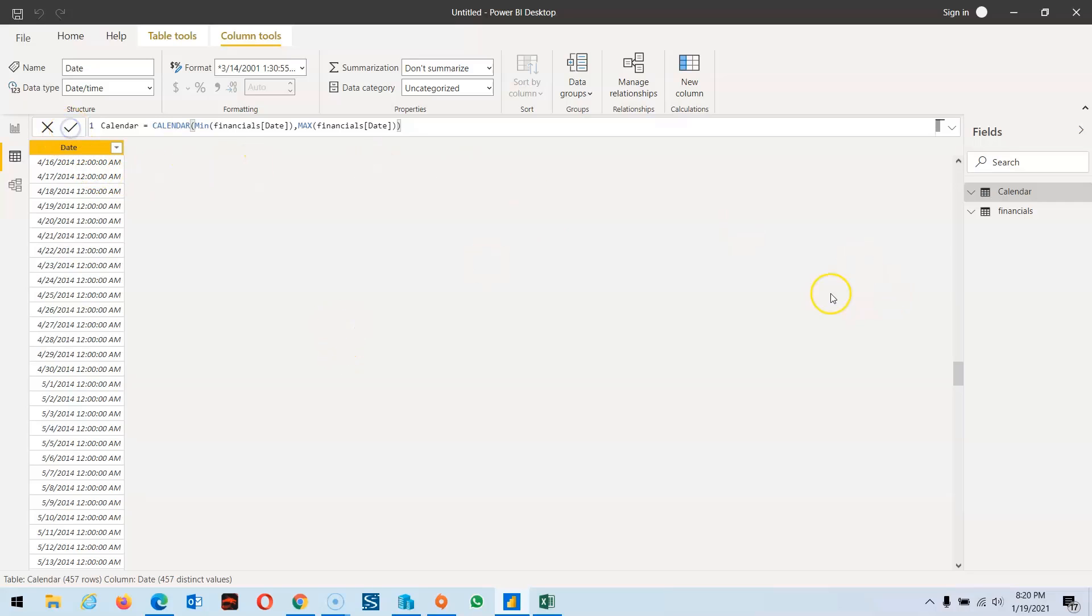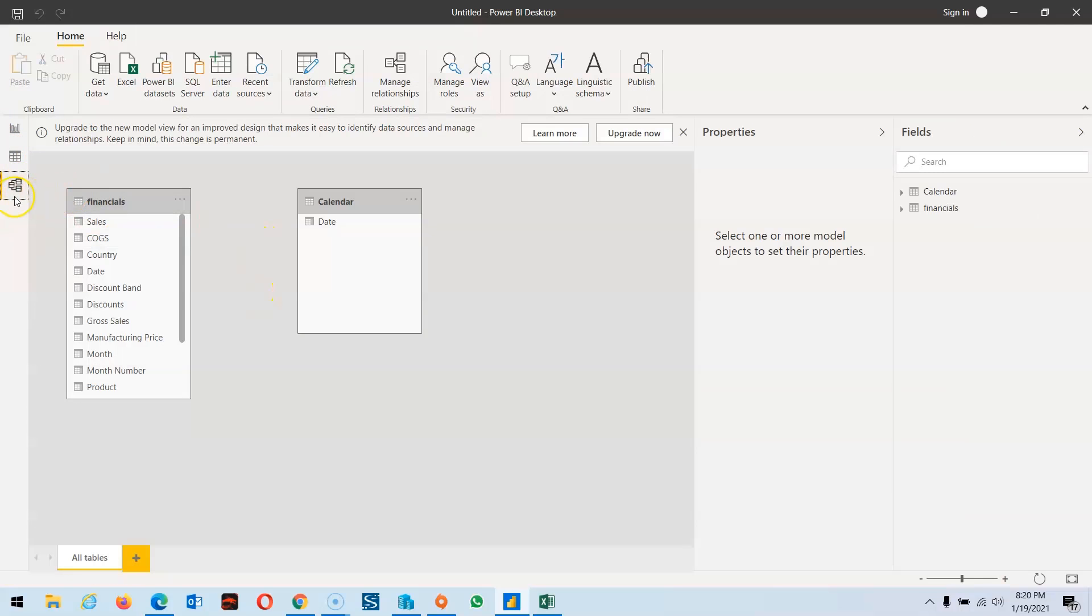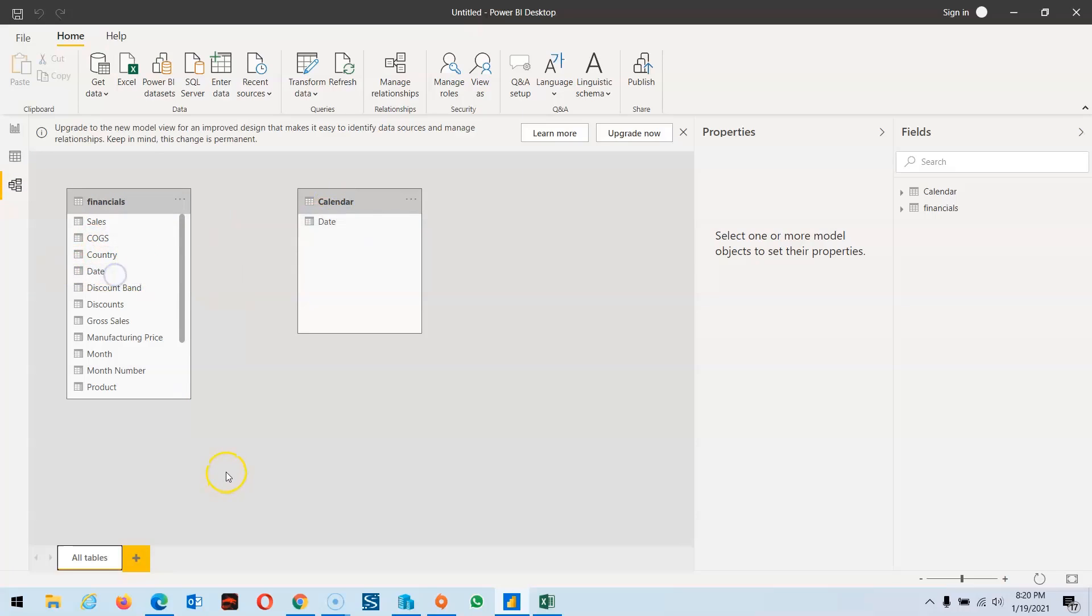Our calendar is created. If I go to the model, we have two tables: date and calendar. I can make a relationship between these two tables.